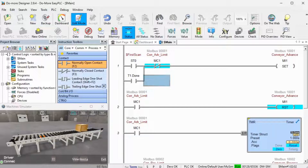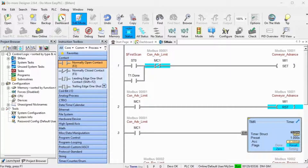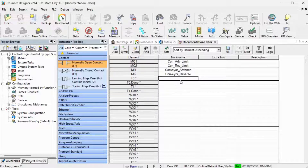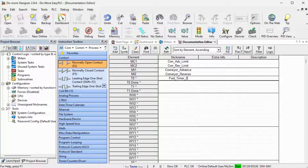Documentation is one of the essential things with PLC programming. Knowing what the program is doing years after you develop the logic can be critical. On the main menu, select Tools, then Documentation Editor. You can also call the Documentation Editor using the Ctrl+D keyboard shortcut. All of the elements that have been used in the program are listed. We can assign names to each of them.